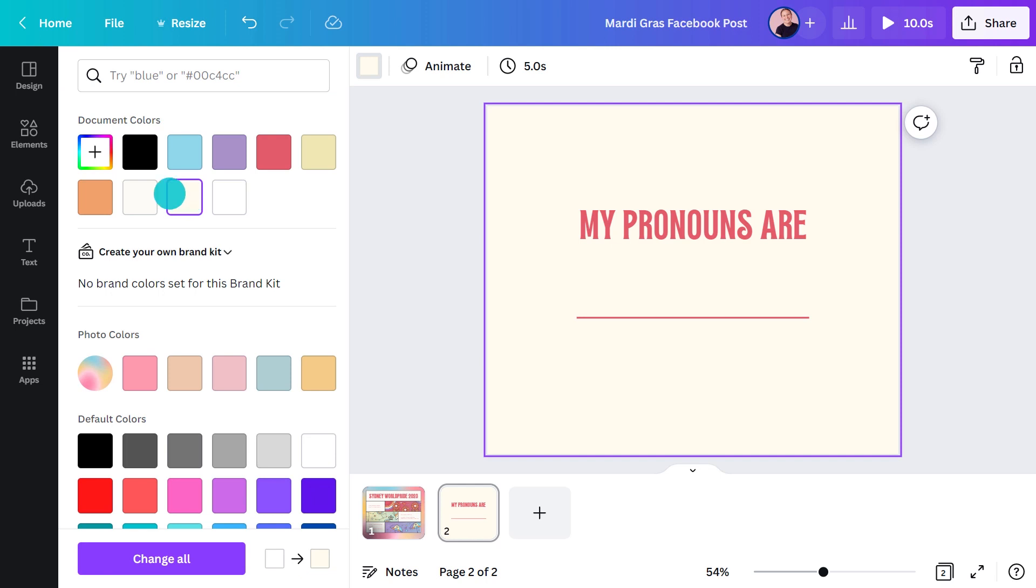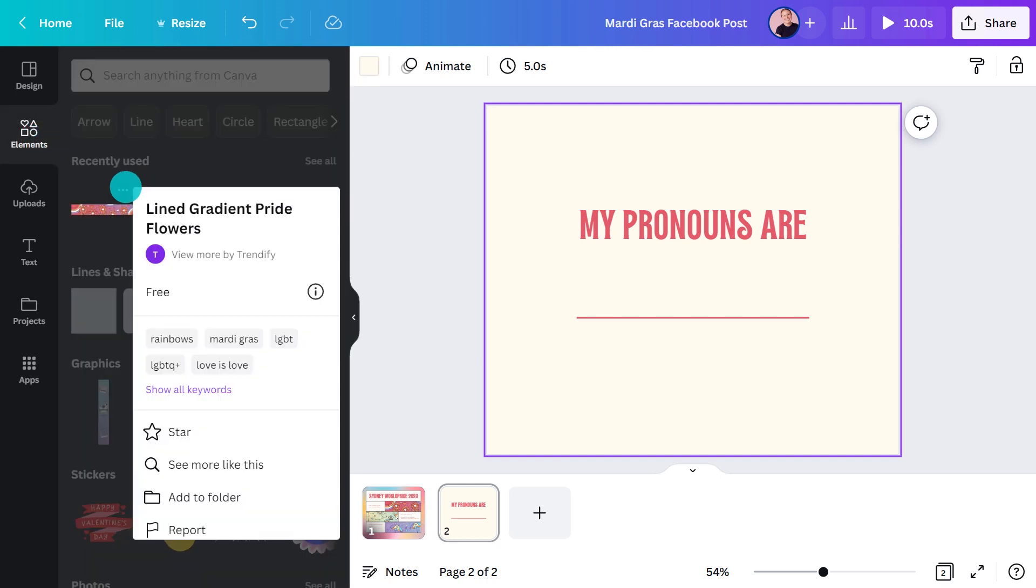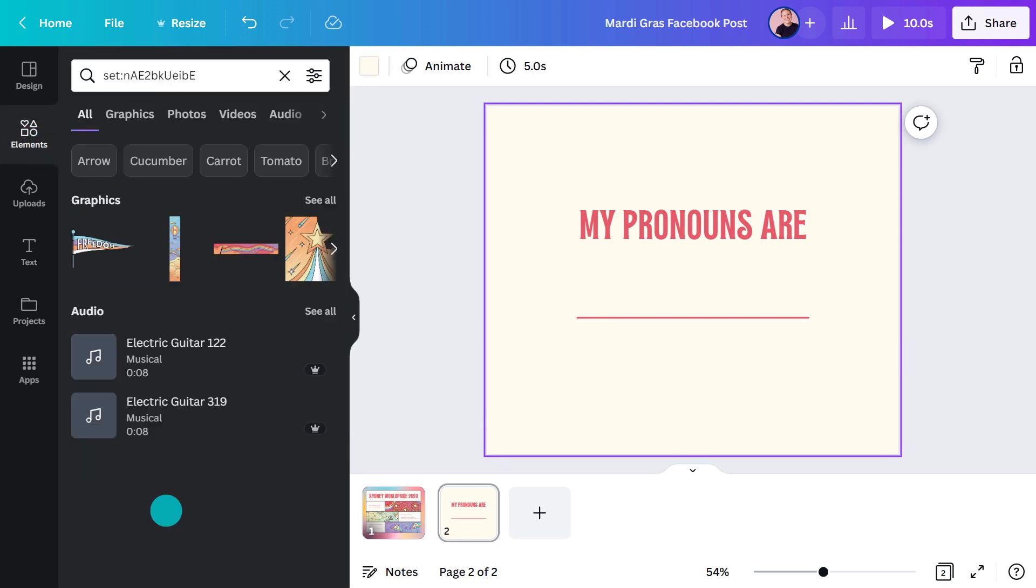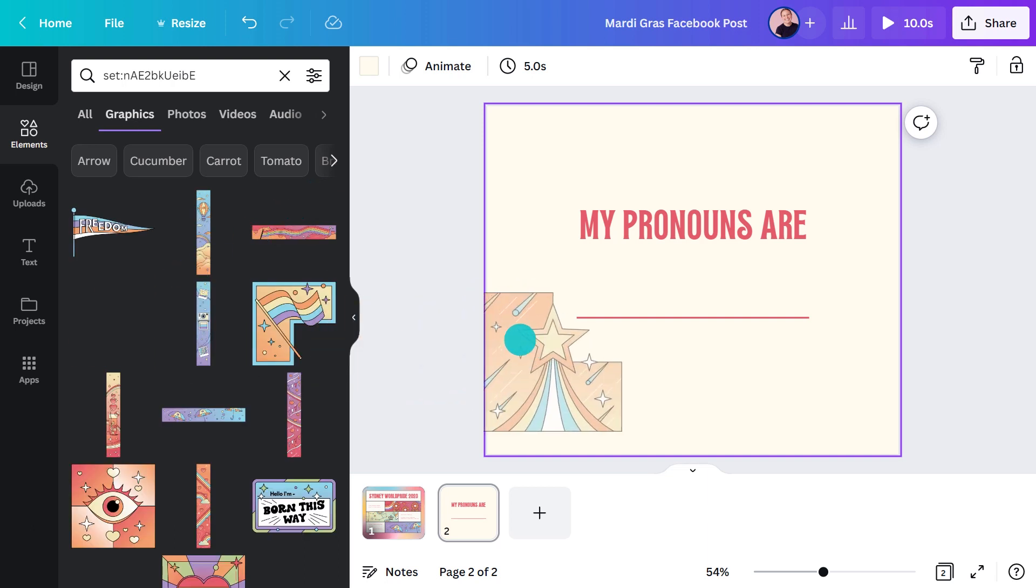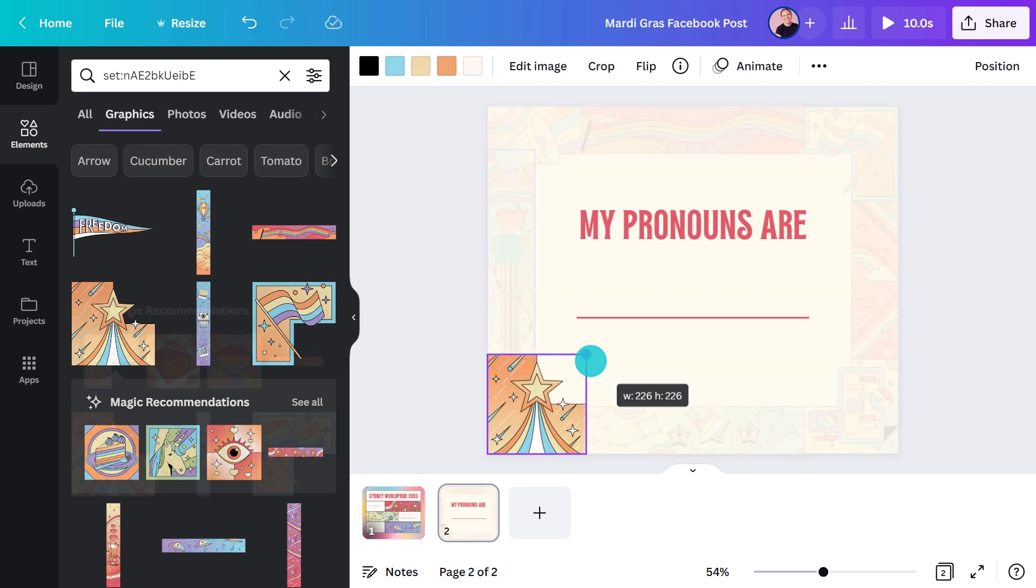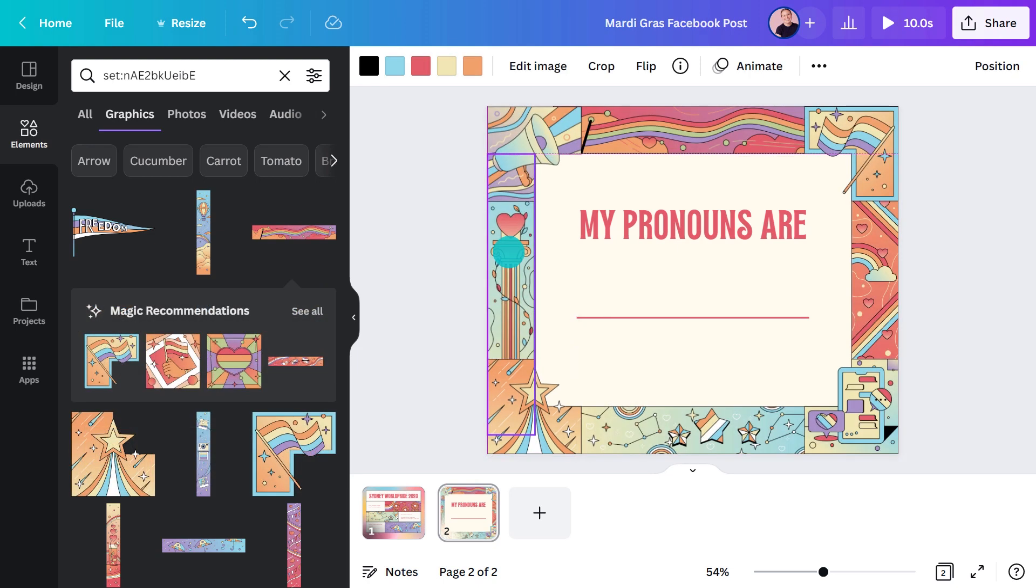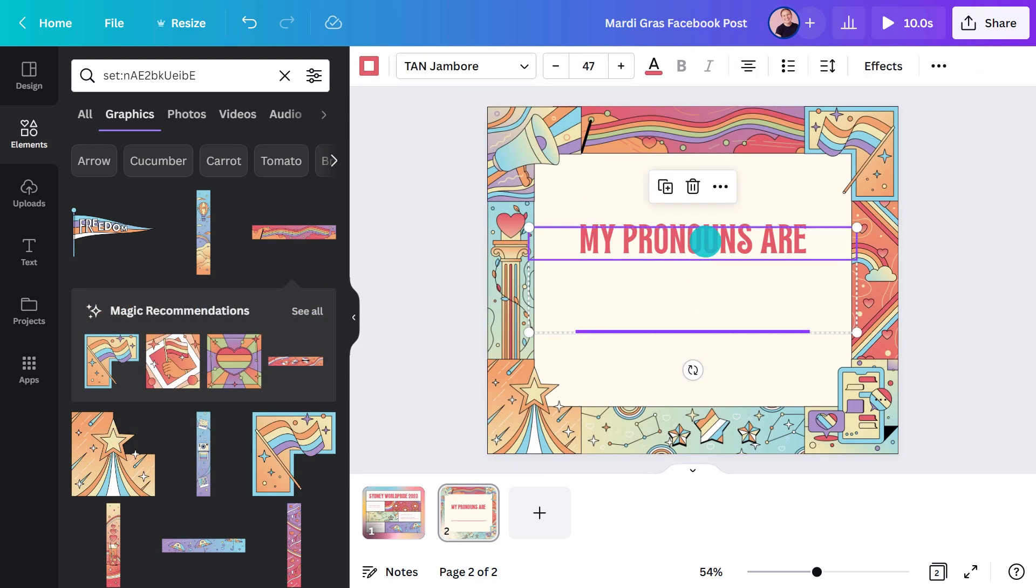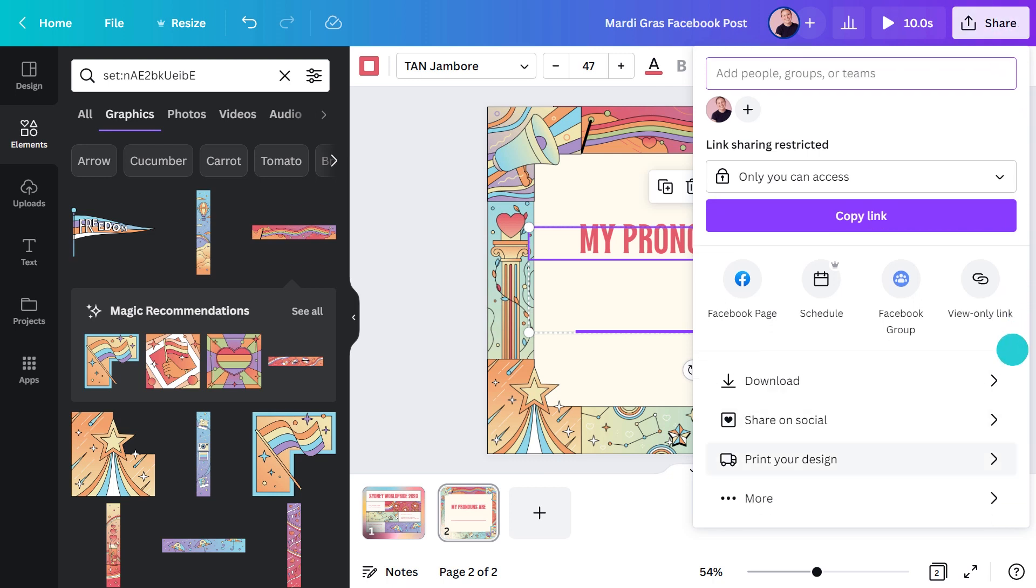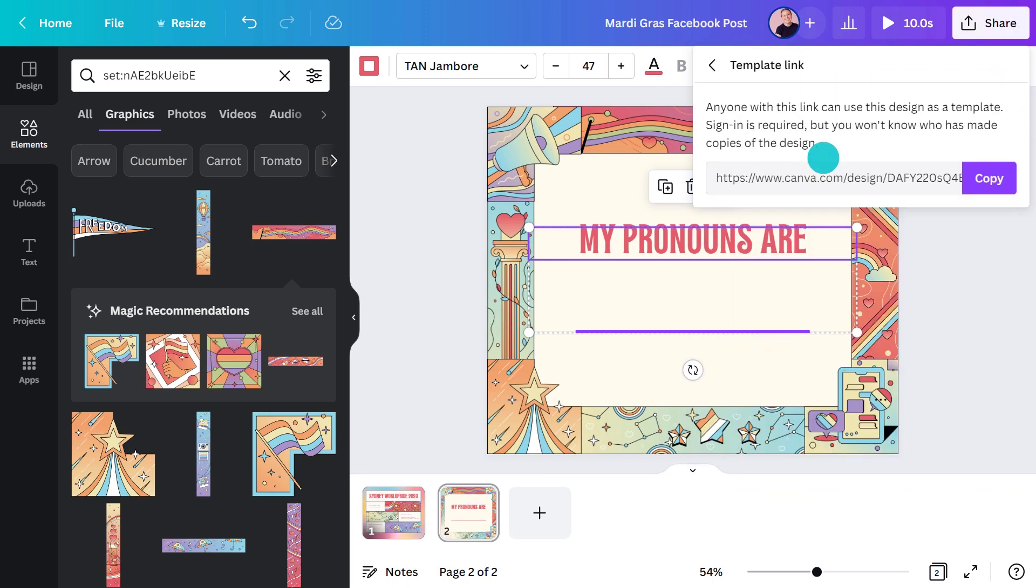I noticed the cute corner graphics earlier. I'll try some of these. There's a million possibilities with these graphics. I love it. Let's tweak and move these around. If I want to get really tricky, I could even turn this into a template and link out to it for my friends to use.